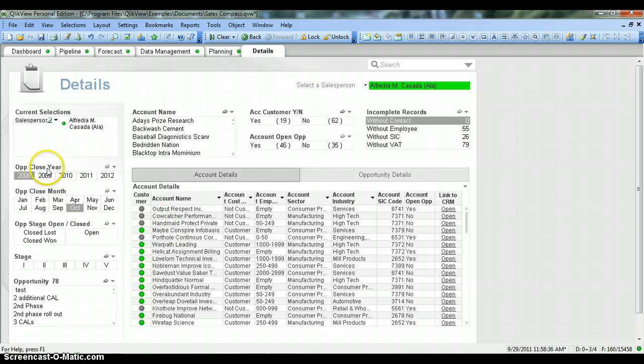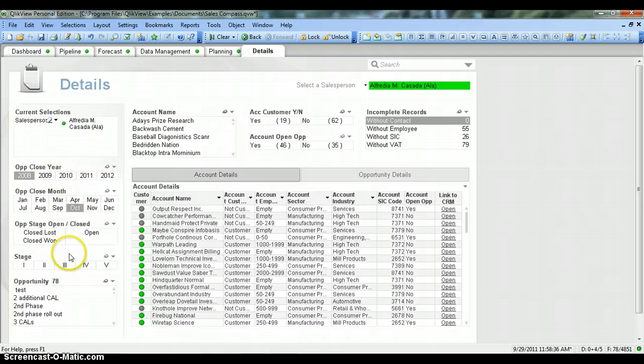There is another list box presented in a horizontal fashion, and you have a mix-and-match kind of scenario here with the list boxes.